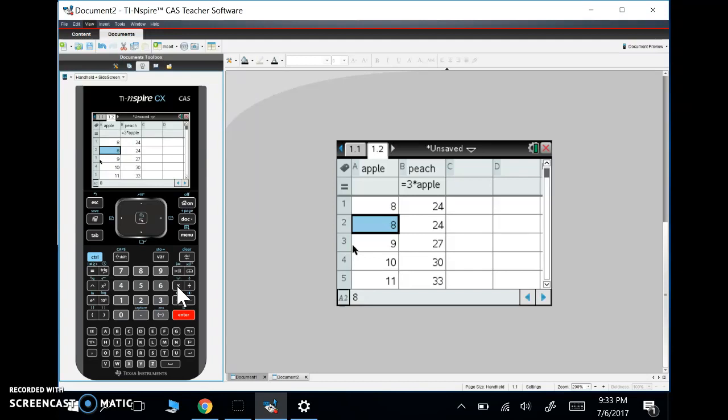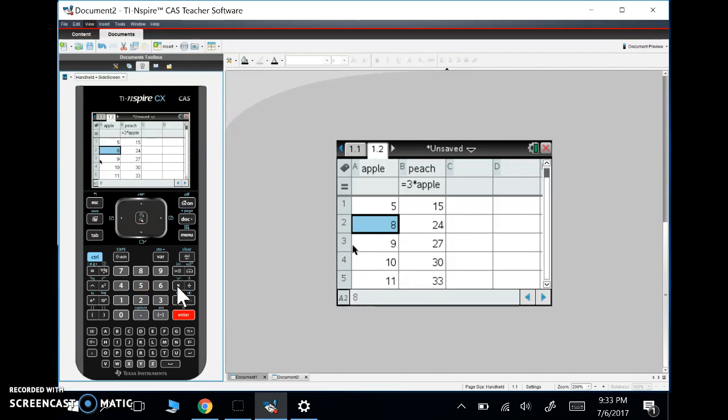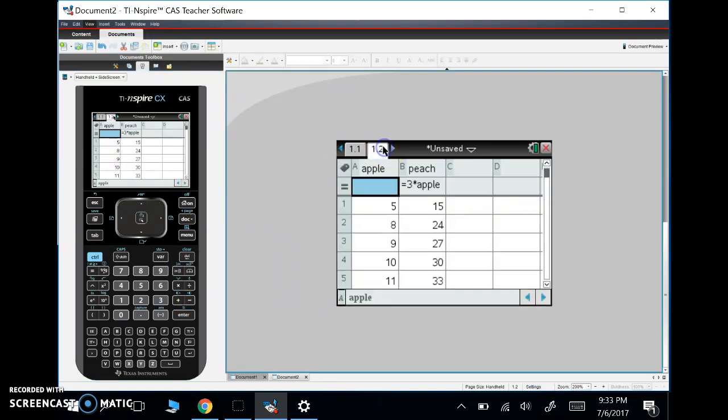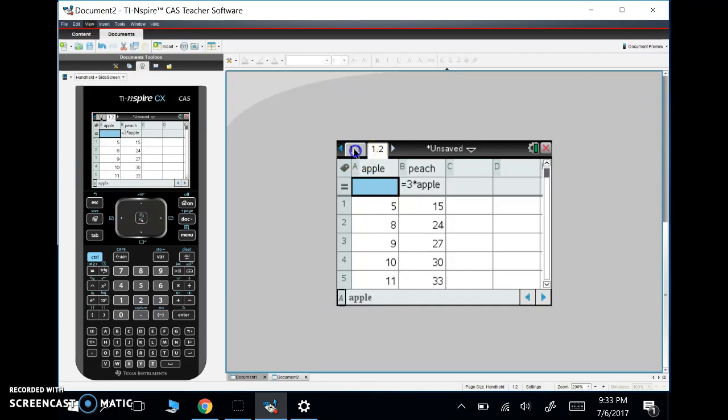So let's say I made a mistake and I wanted to change that to five, then it automatically changes to 15 anywhere in my calculator in any tab, right? So even in a calculator tab, it's going to know what Apple is. If I typed in here, Apple,